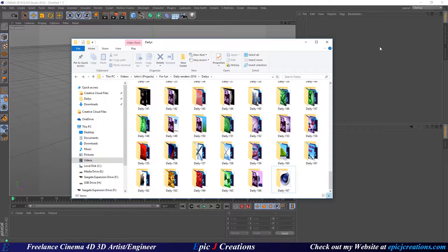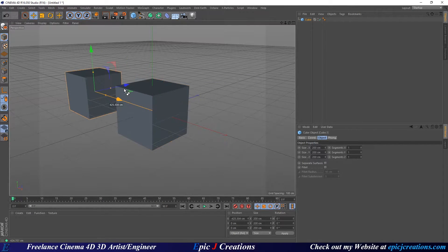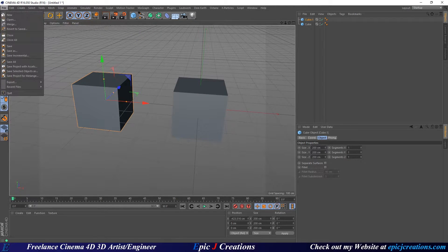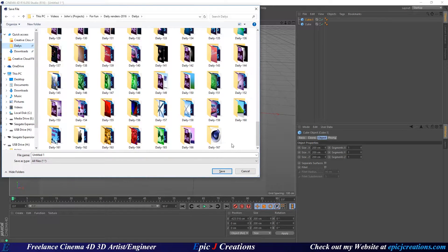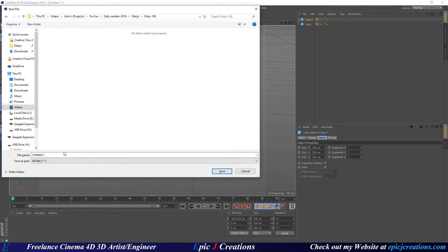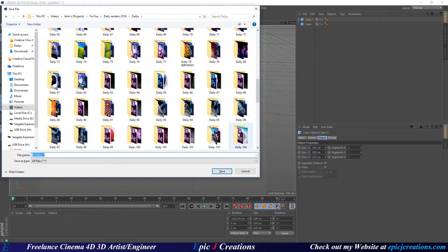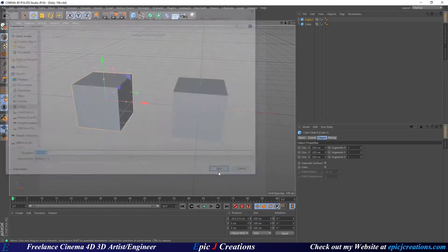I'm going to go into Cinema 4D and make a cube and copy it — making a very simple scene. I'm going to save my file with Save As, and under my dailies folder where I normally would make a daily, I'll right-click, create a new folder, and call this Daily 168. I'll open it up, copy the name so I don't have to write it twice, call the file Daily 168, and save it.